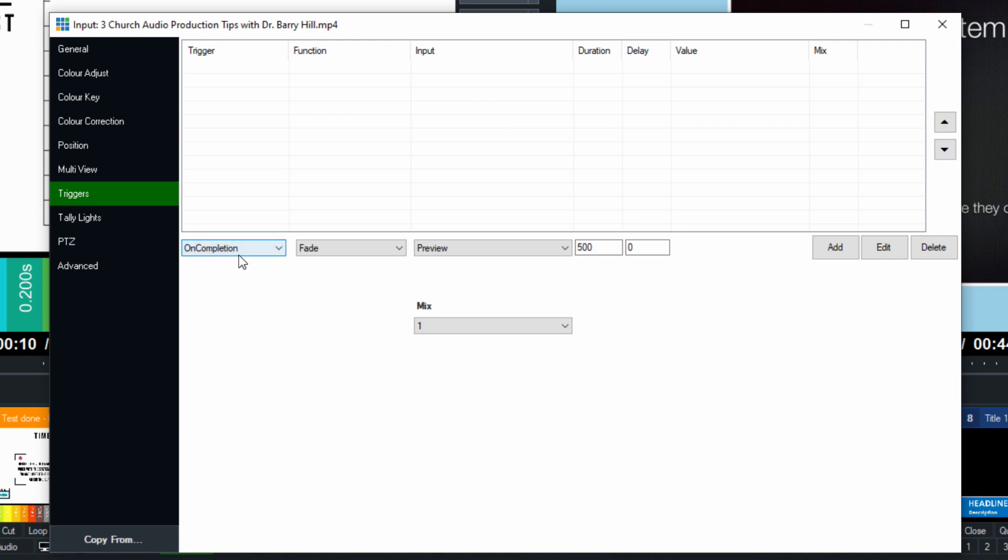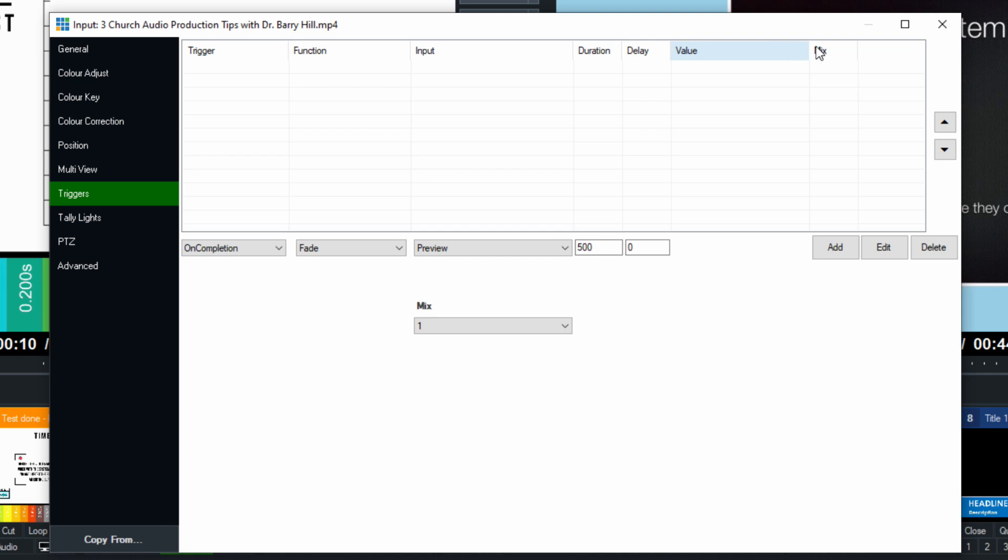Essentially, what it does is it's a table of triggers. There's a trigger, there's a function, there's an input on what actually happens, a duration for the transition, the delay, and then a possible value. That would be a value for maybe changing the value of the volume, for example. And then there's a mix option that we'll take a look at.